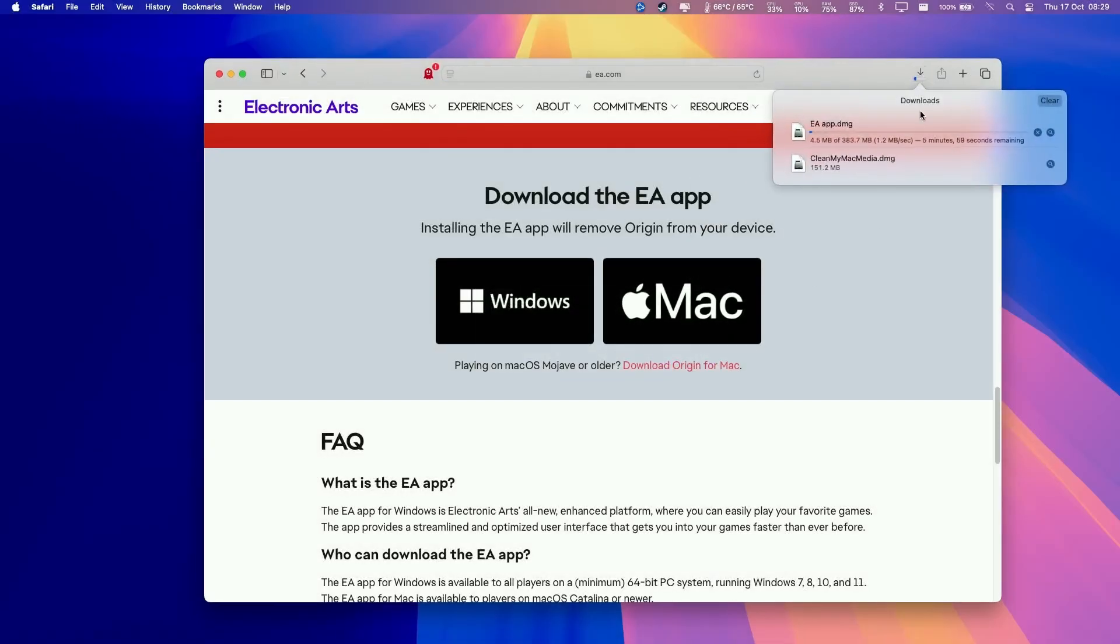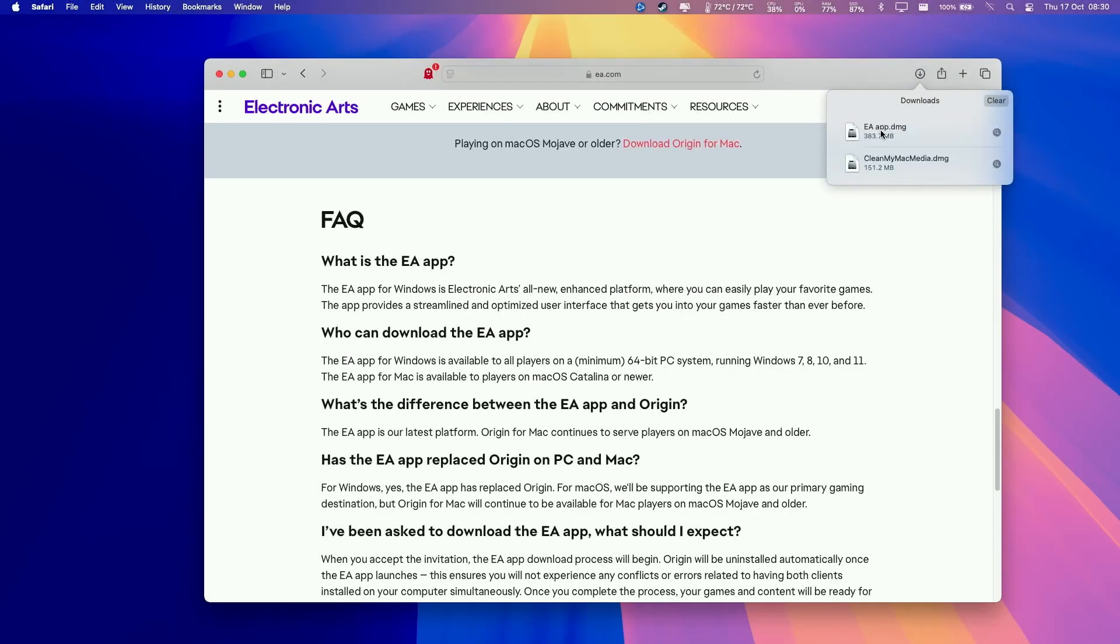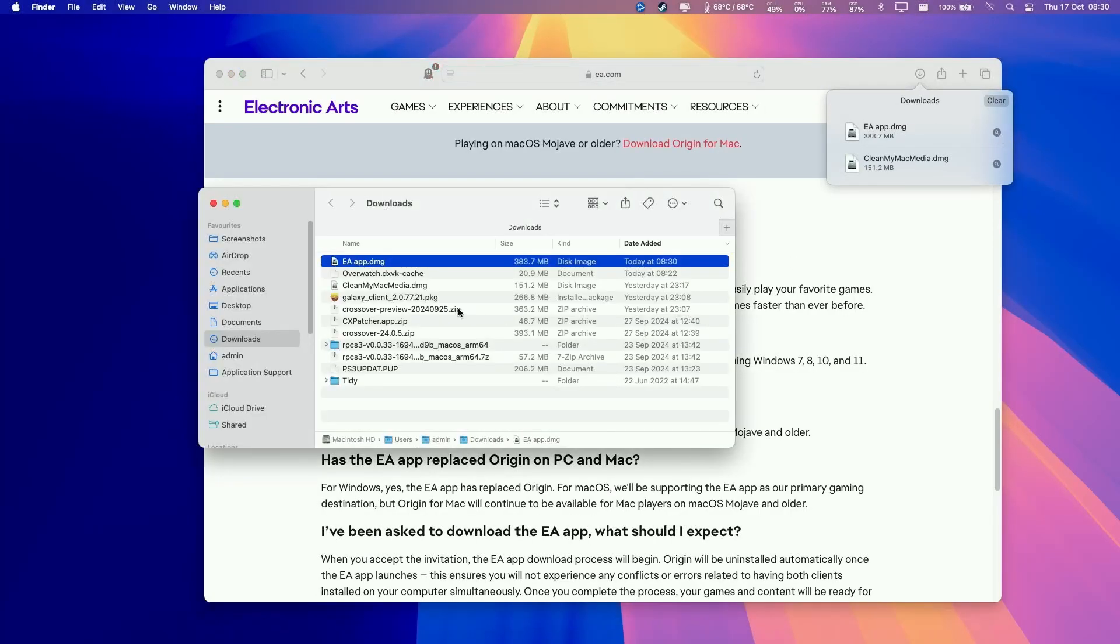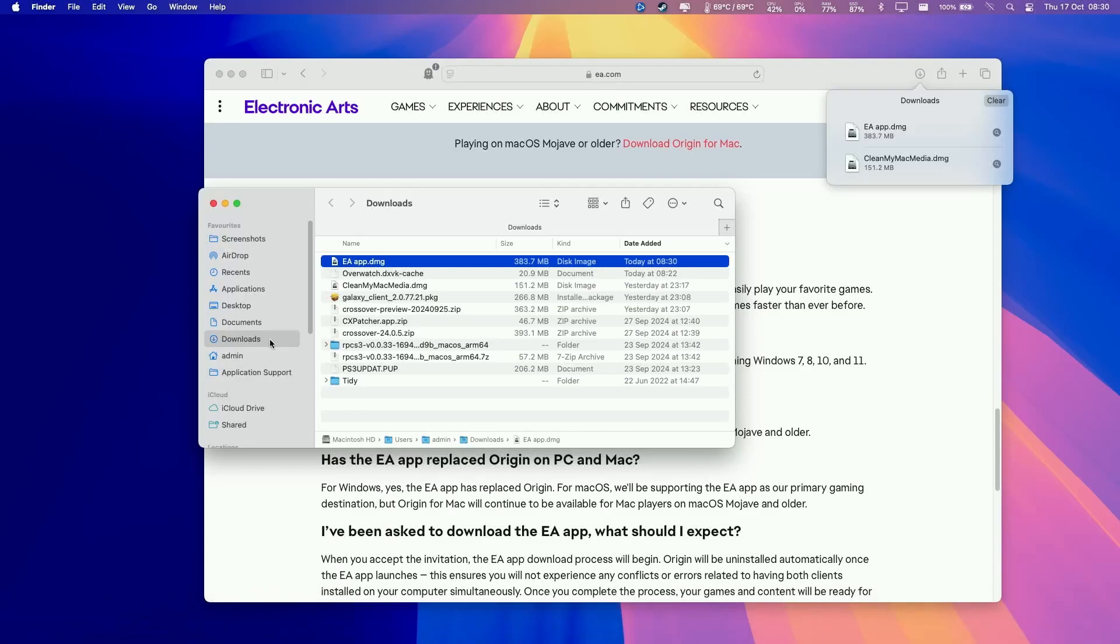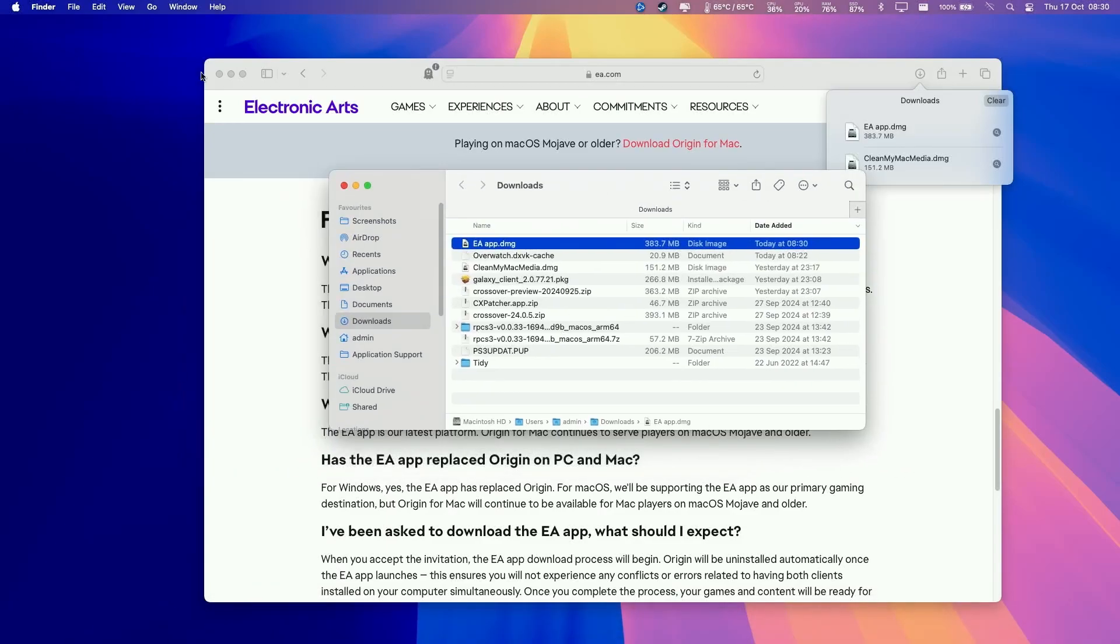Now this says Downloading the EA app.dmg. Once that's downloaded, we're going to click on the Download button here and then open this. This will also appear in Finder under the Downloads button. Then double click on EA.app.dmg to open this up.